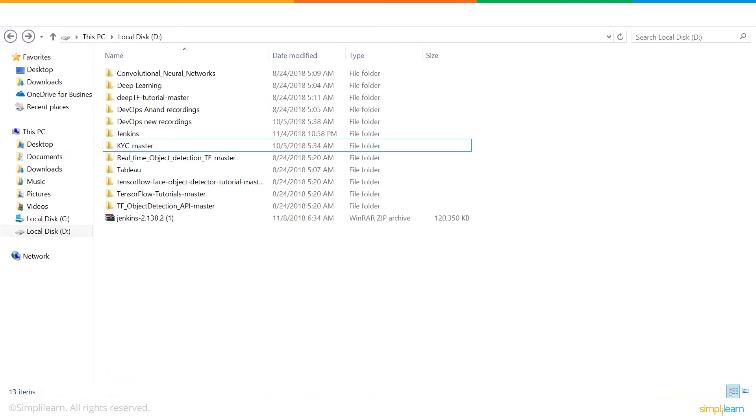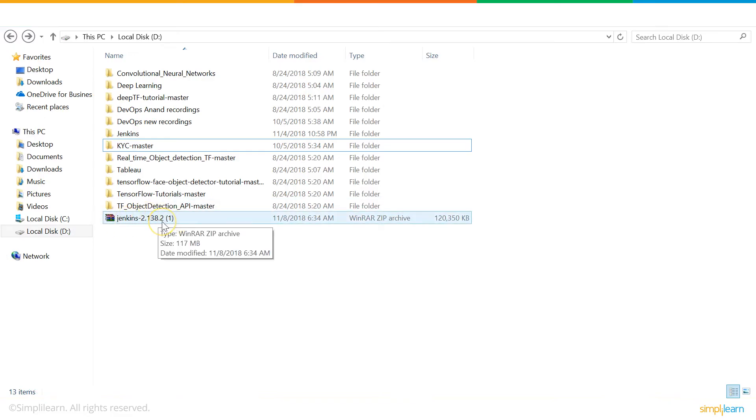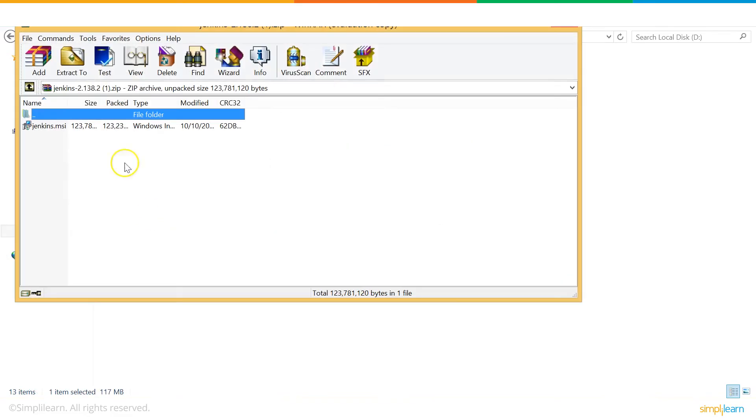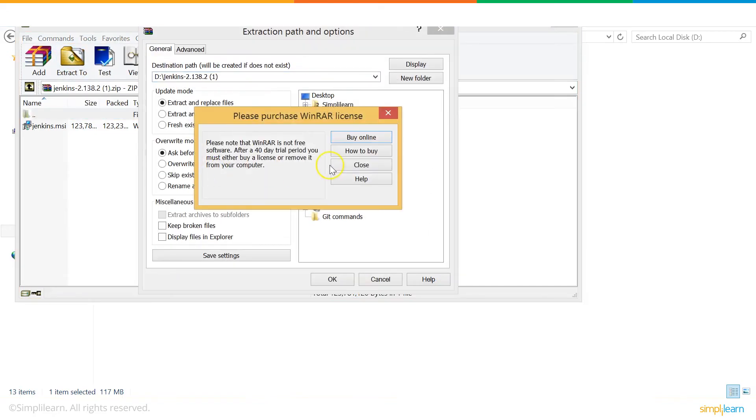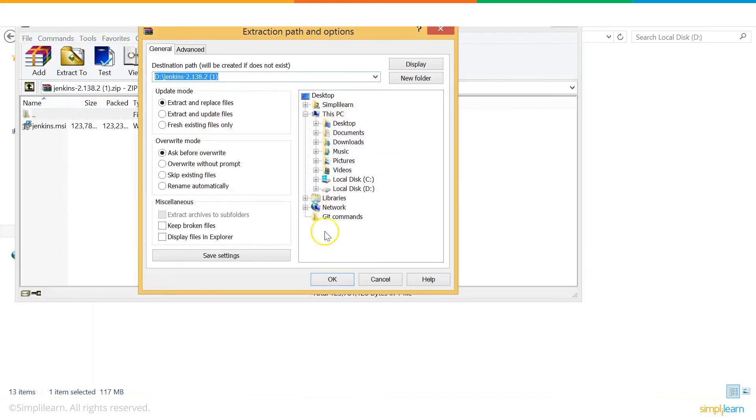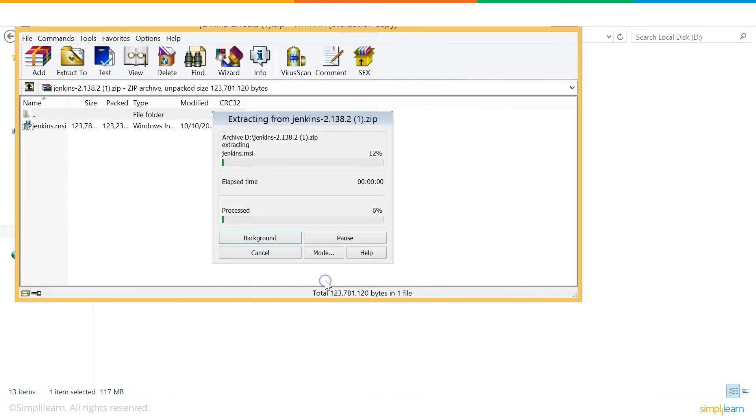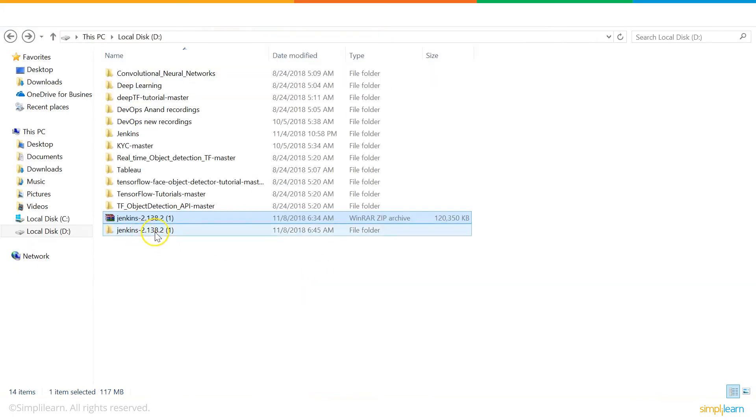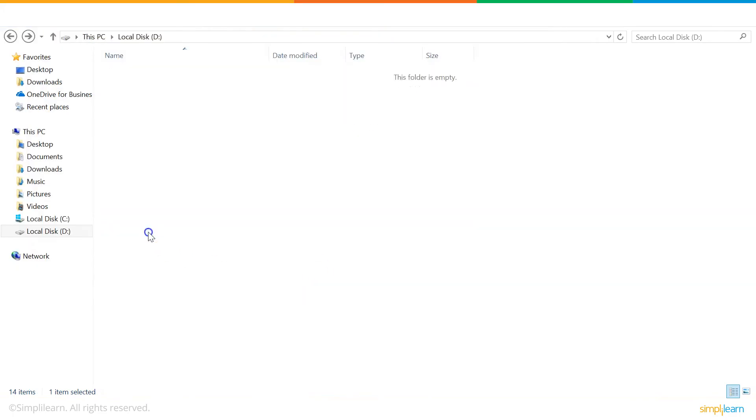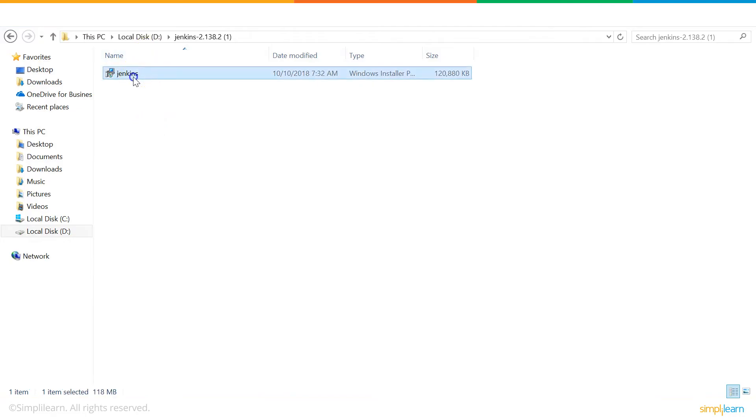Now, let's go ahead and unzip downloaded Jenkins file. After the unzipping has been done, we'll start the installation. Click on this folder. Click Run.